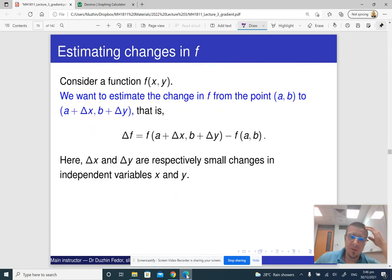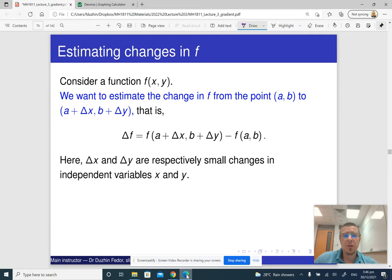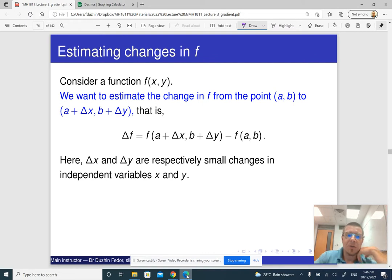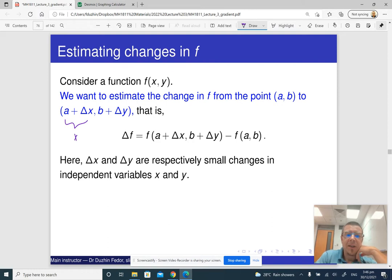So what's this total differential? The idea is that if we want to estimate the change in our function f from the point (a, b) to the point (x, y), where x is a plus delta x and y is b plus delta y.